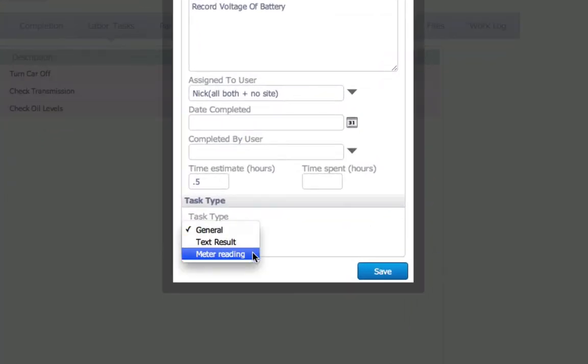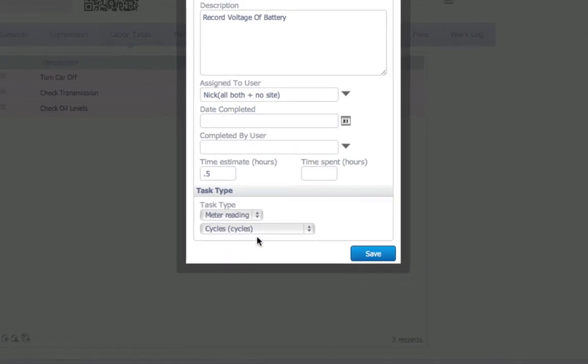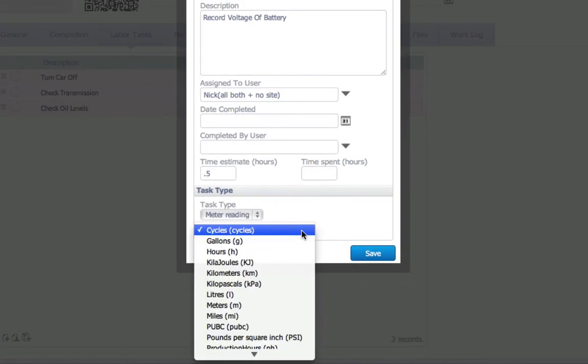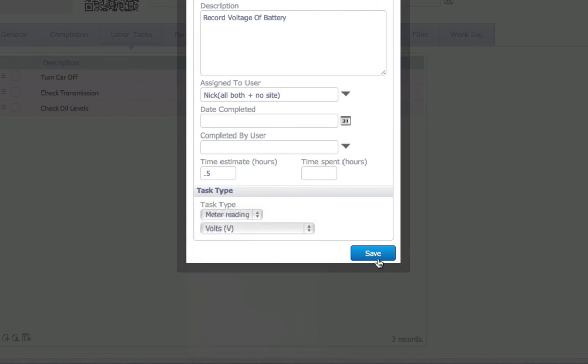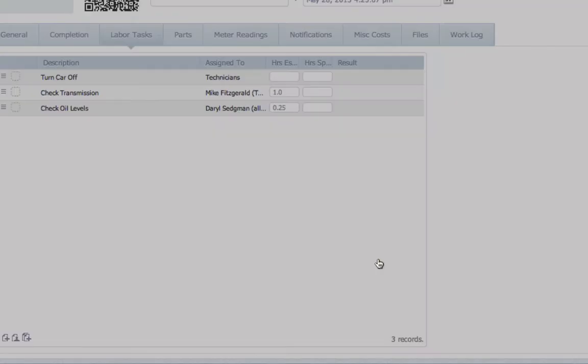You can also associate a meter reading with a task. They can be customized for cycles, hours, measurements, etc. For this example, I need the charge level, so voltage will be my unit.